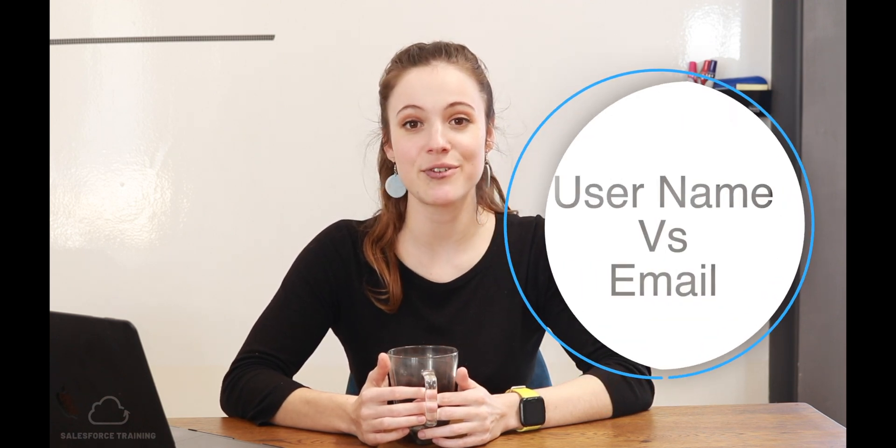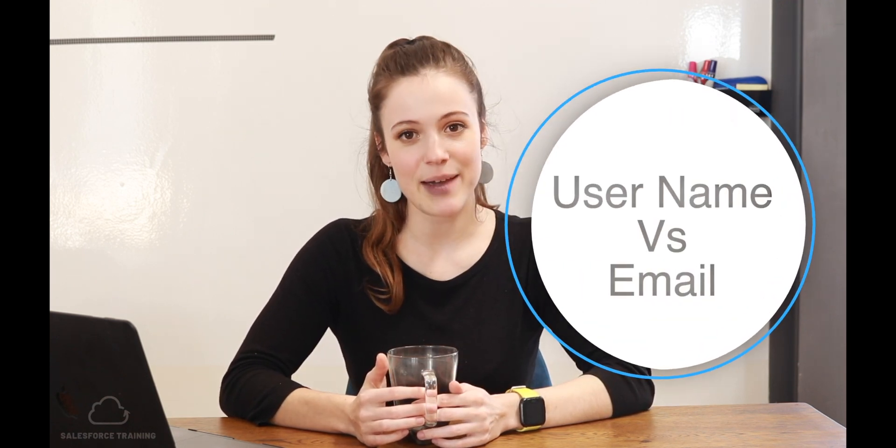When we are adding users, it's important to be aware of the username. The username for every user in Salesforce must be in the format of an email address, but it doesn't have to be a valid or actual email address at all. It could be something like iamSam@madeupcompany.com. That's not a real email address, but because it's in the format of an email address with the at symbol and the dot com, it's going to be fine as a username.